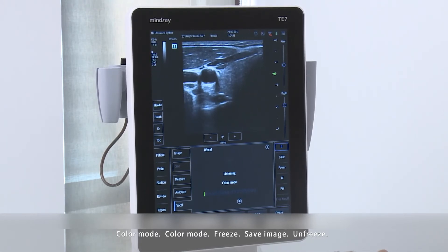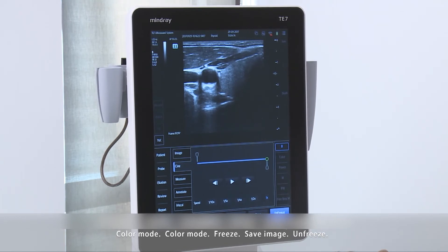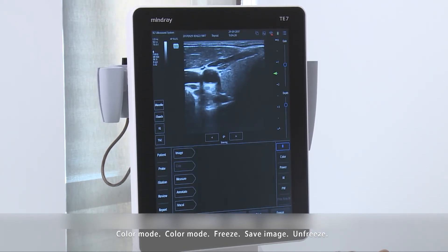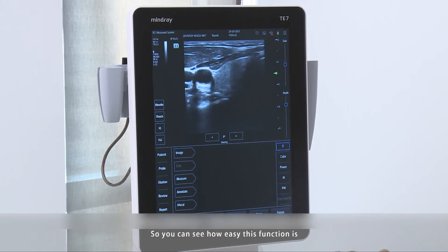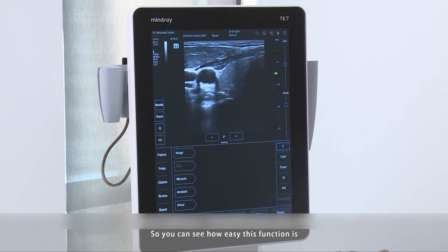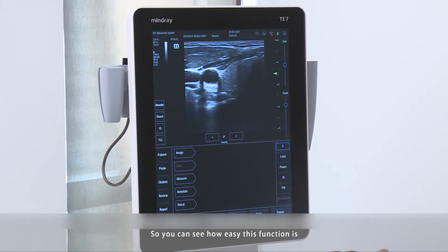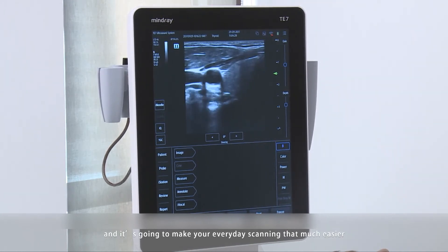Freeze. Save image. Depth increase. You can see how easy this function is, and it's going to make your everyday scanning that much easier.